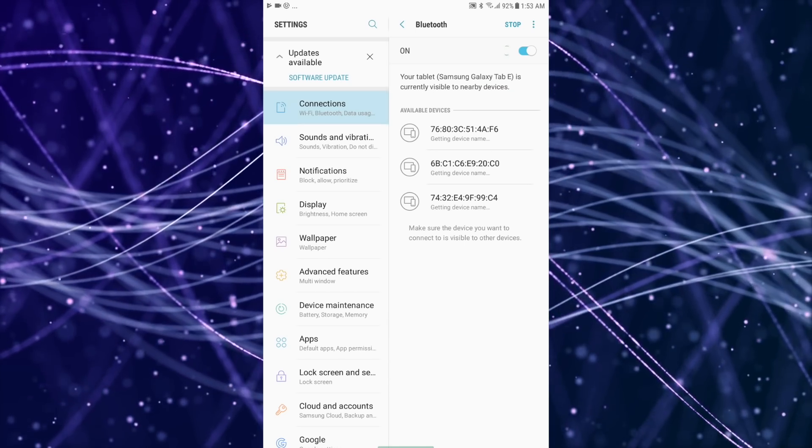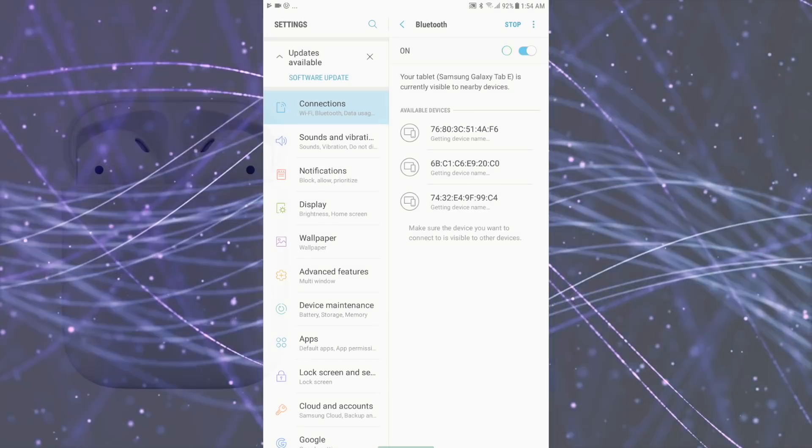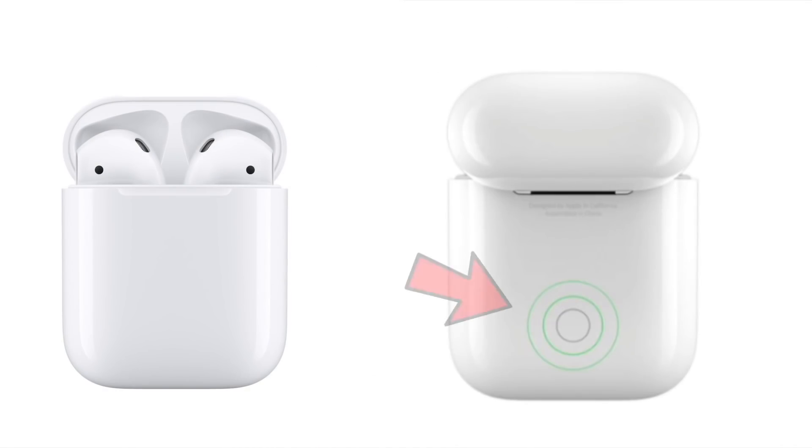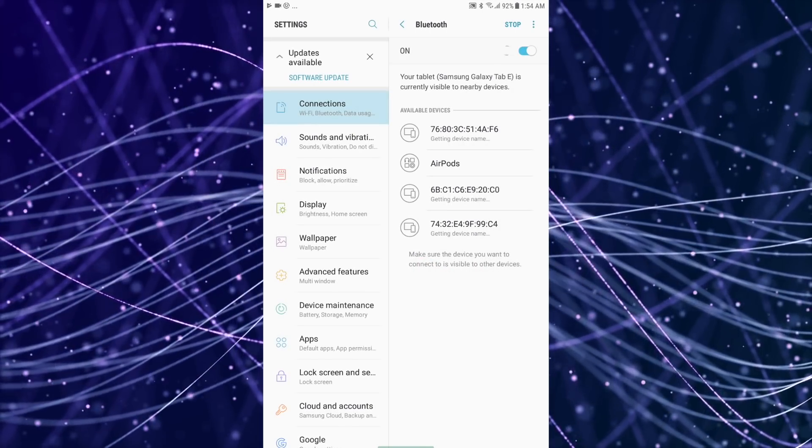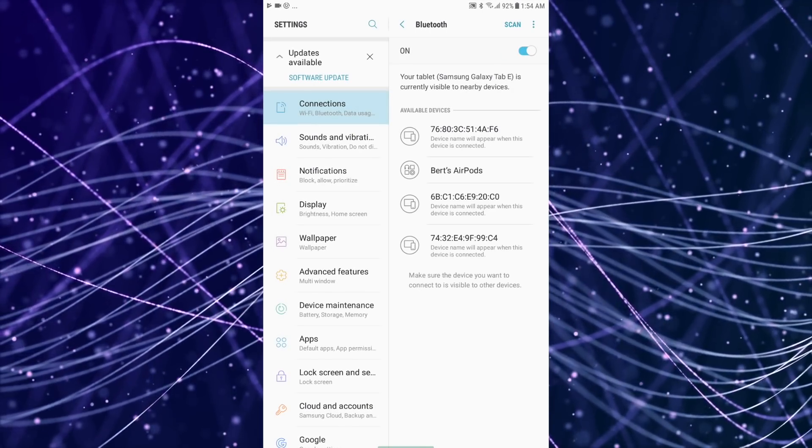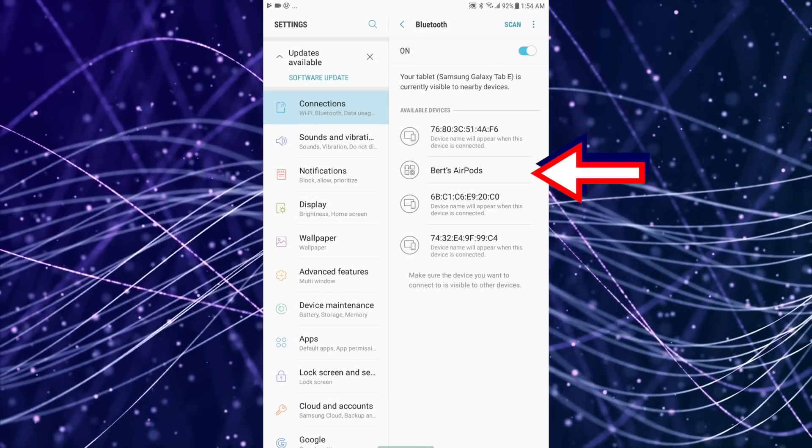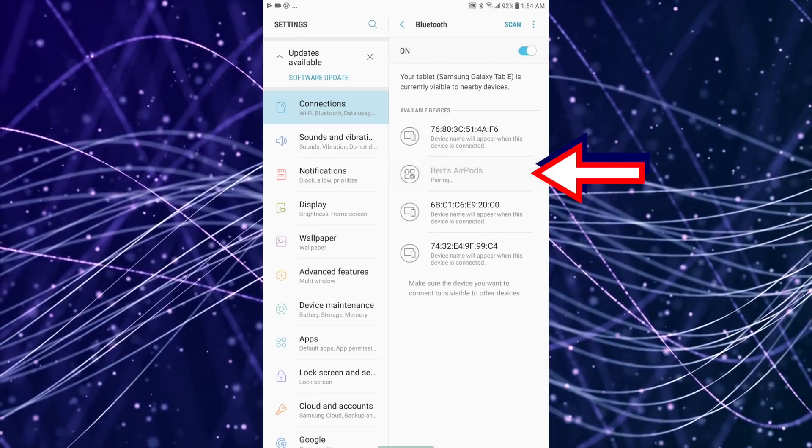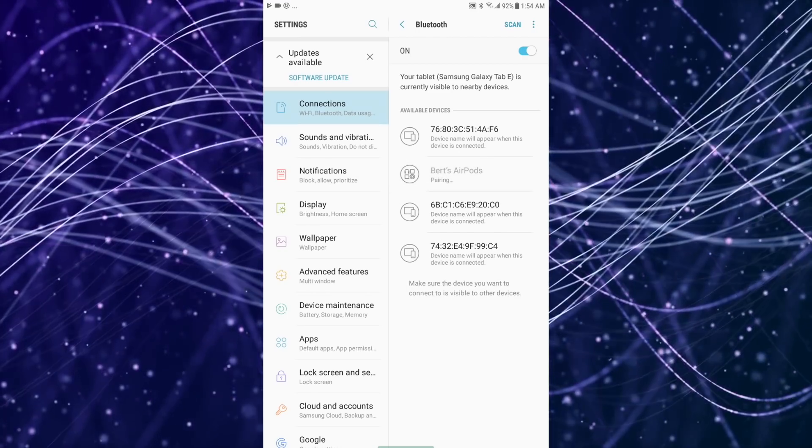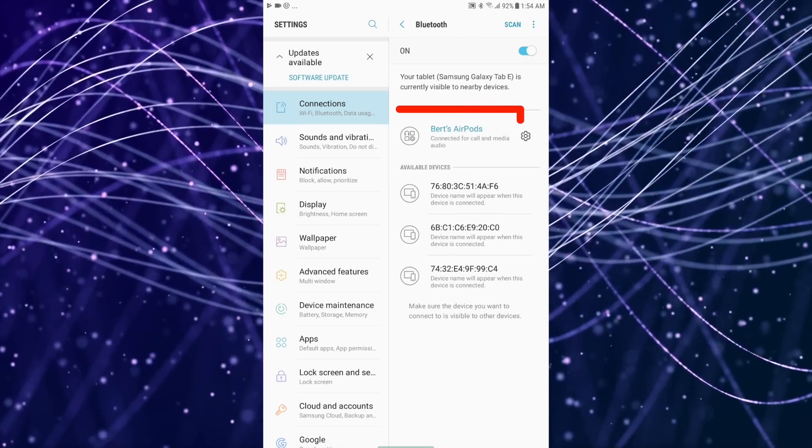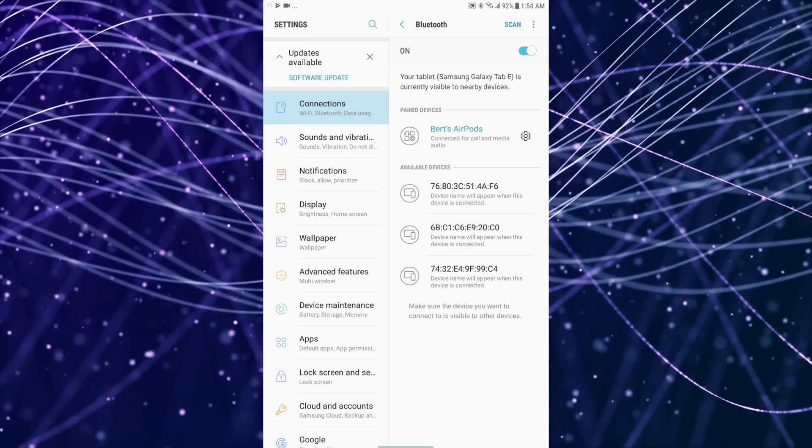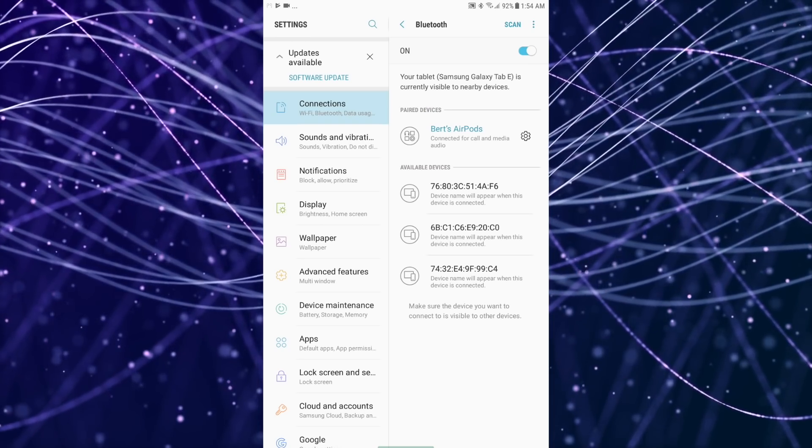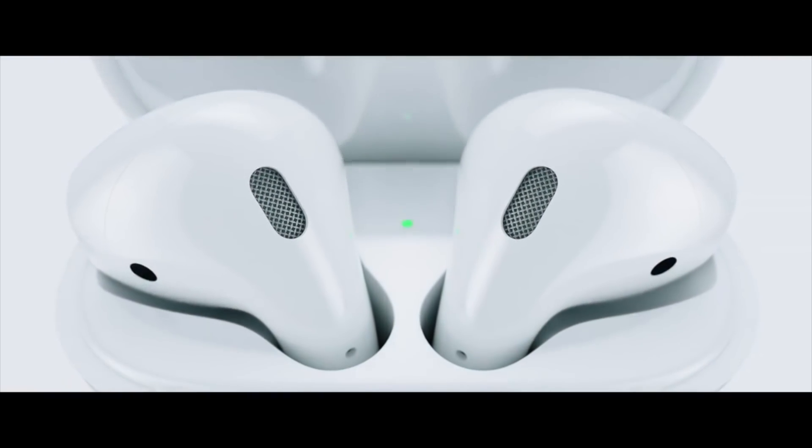Now with your AirPods, open the lid and press the pairing button on the back of your AirPods until the light flashes white. Then on the Android device, the AirPods should show up and be available to select. Now tap the AirPods on the menu and they should now be paired or set up with your Android device.